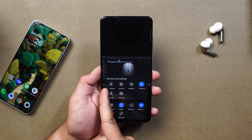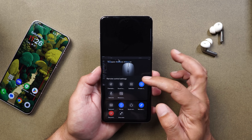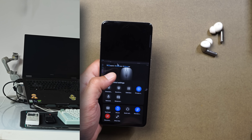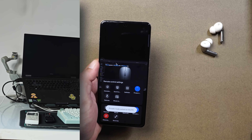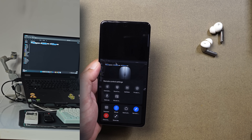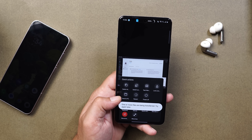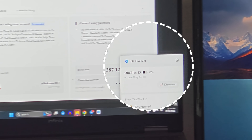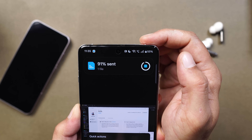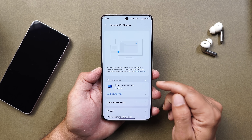Remote control settings include orientation toggle, sound output on both device and PC simultaneously, resolution change, and a private mode — tapping it turns your PC display completely off; disabling it turns it back on. You can also send files to PC using the Send to PC feature — just select the file and you'll see the progress bar in the status bar live capsule.